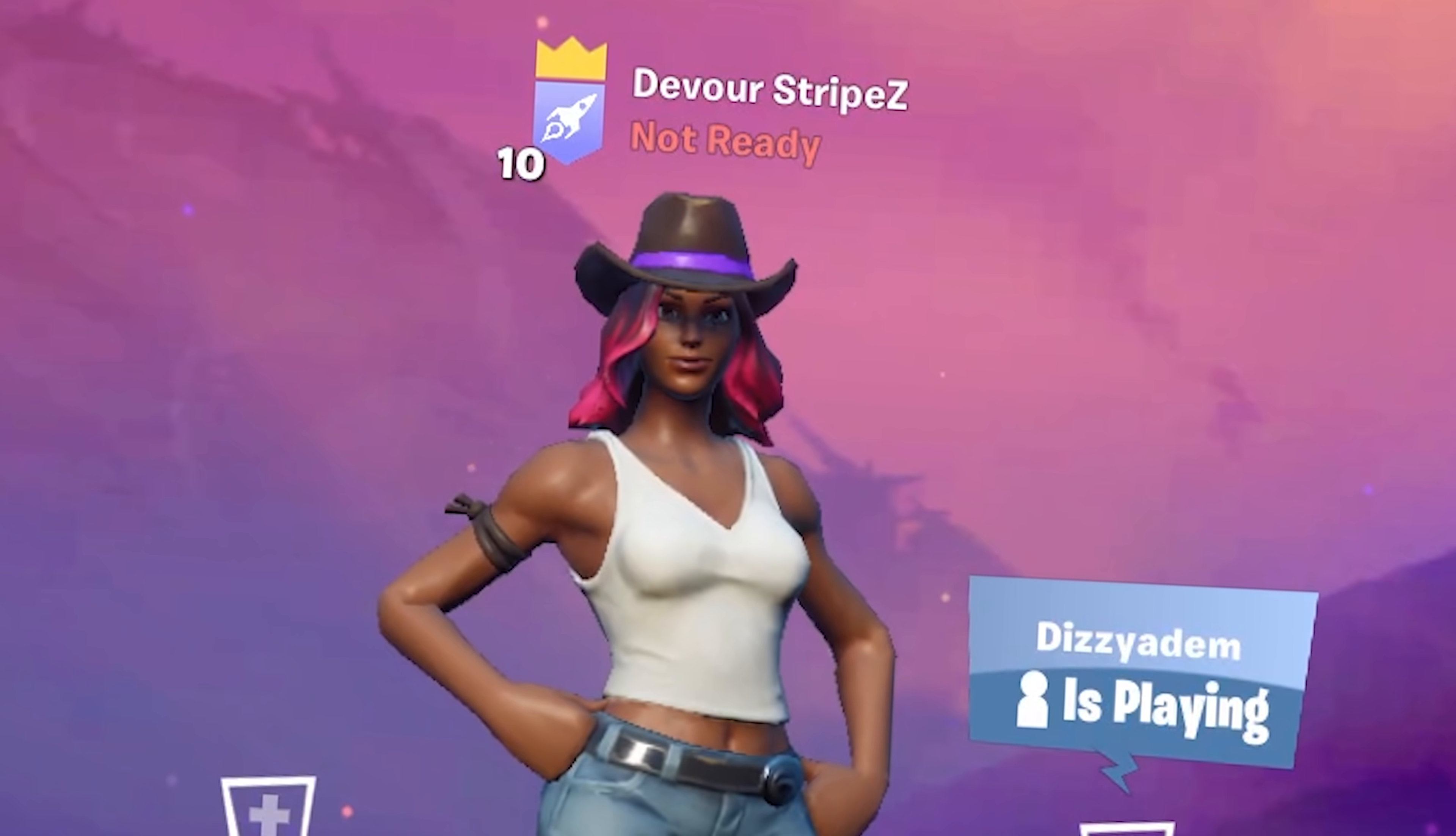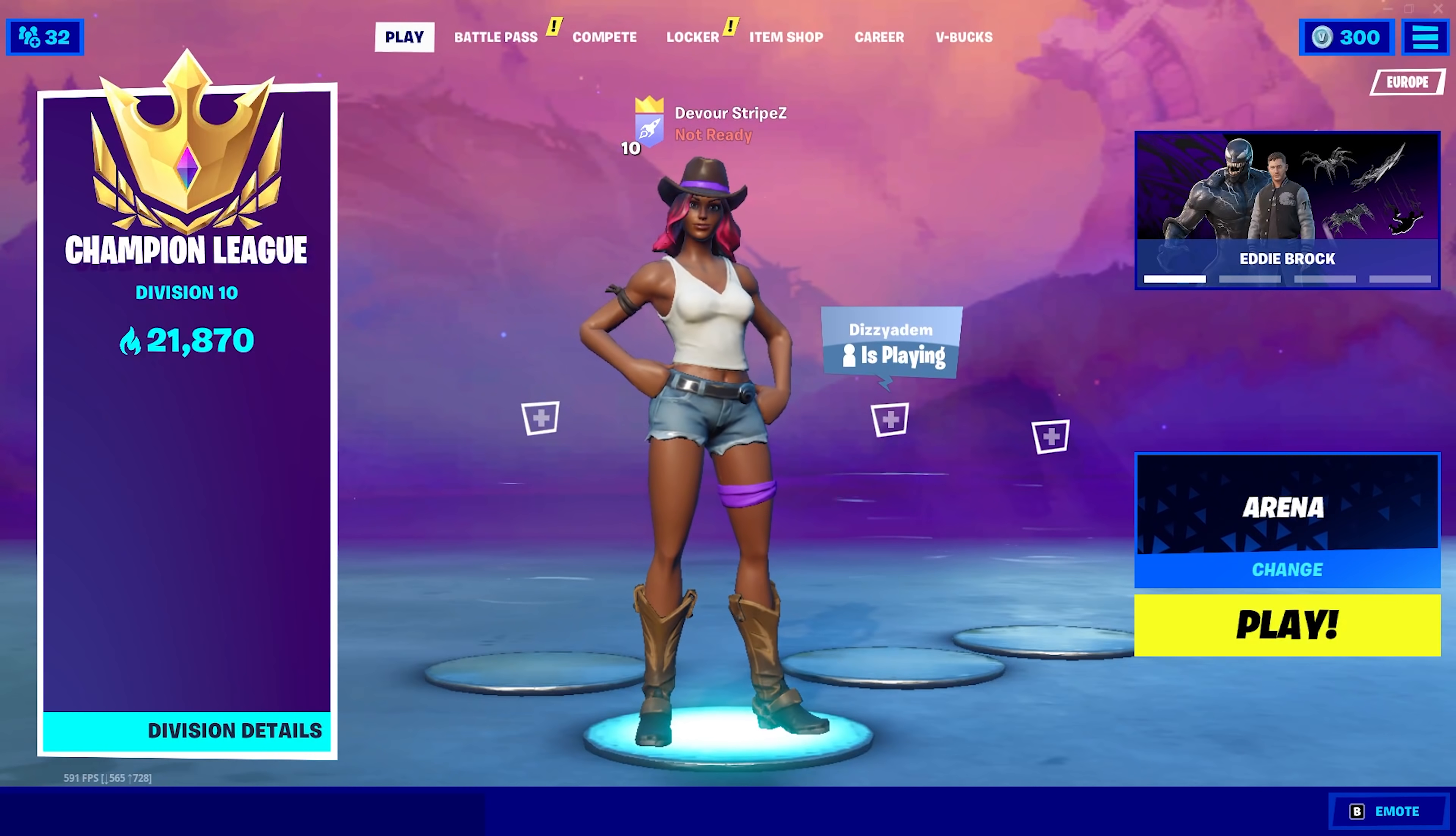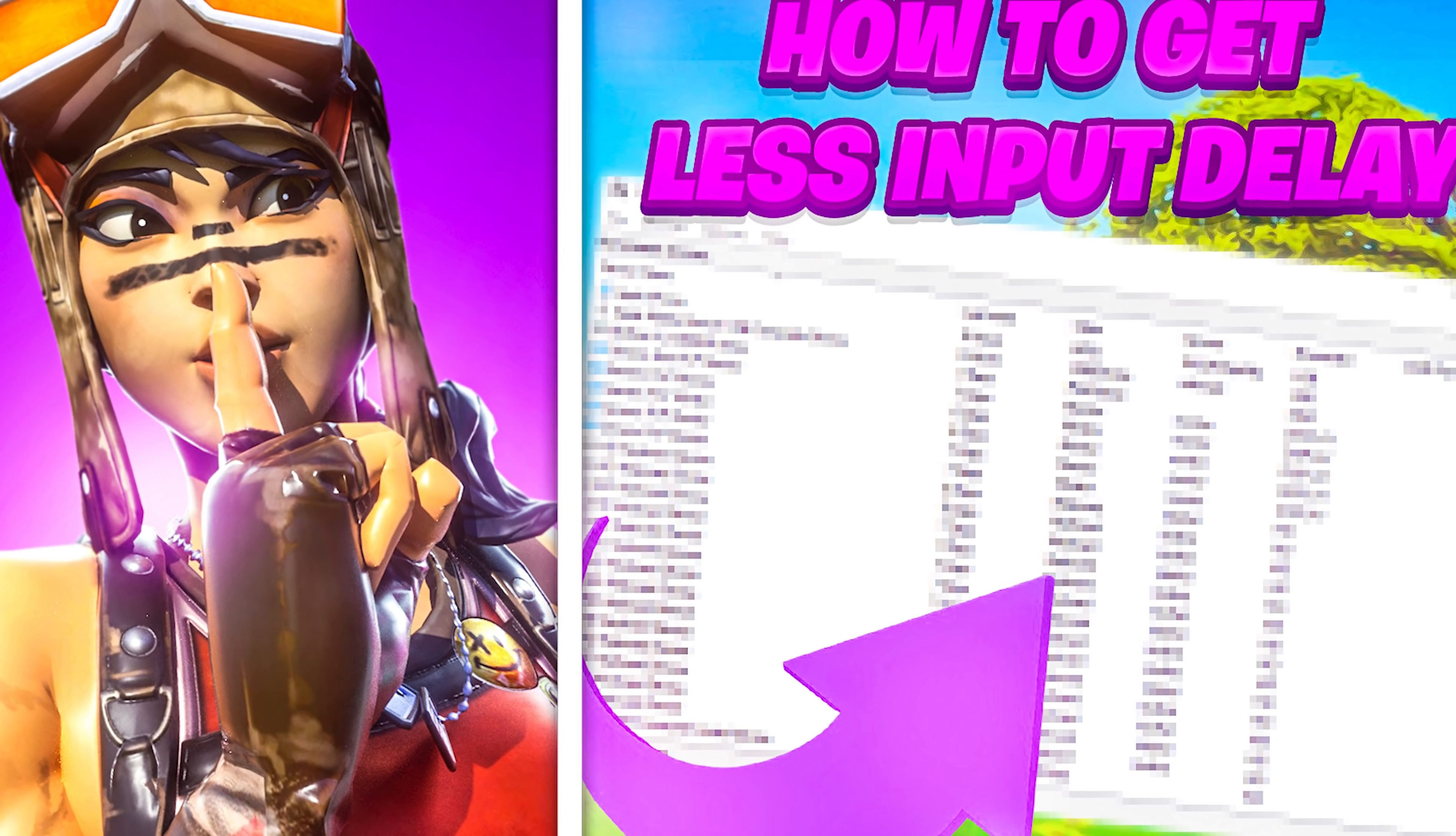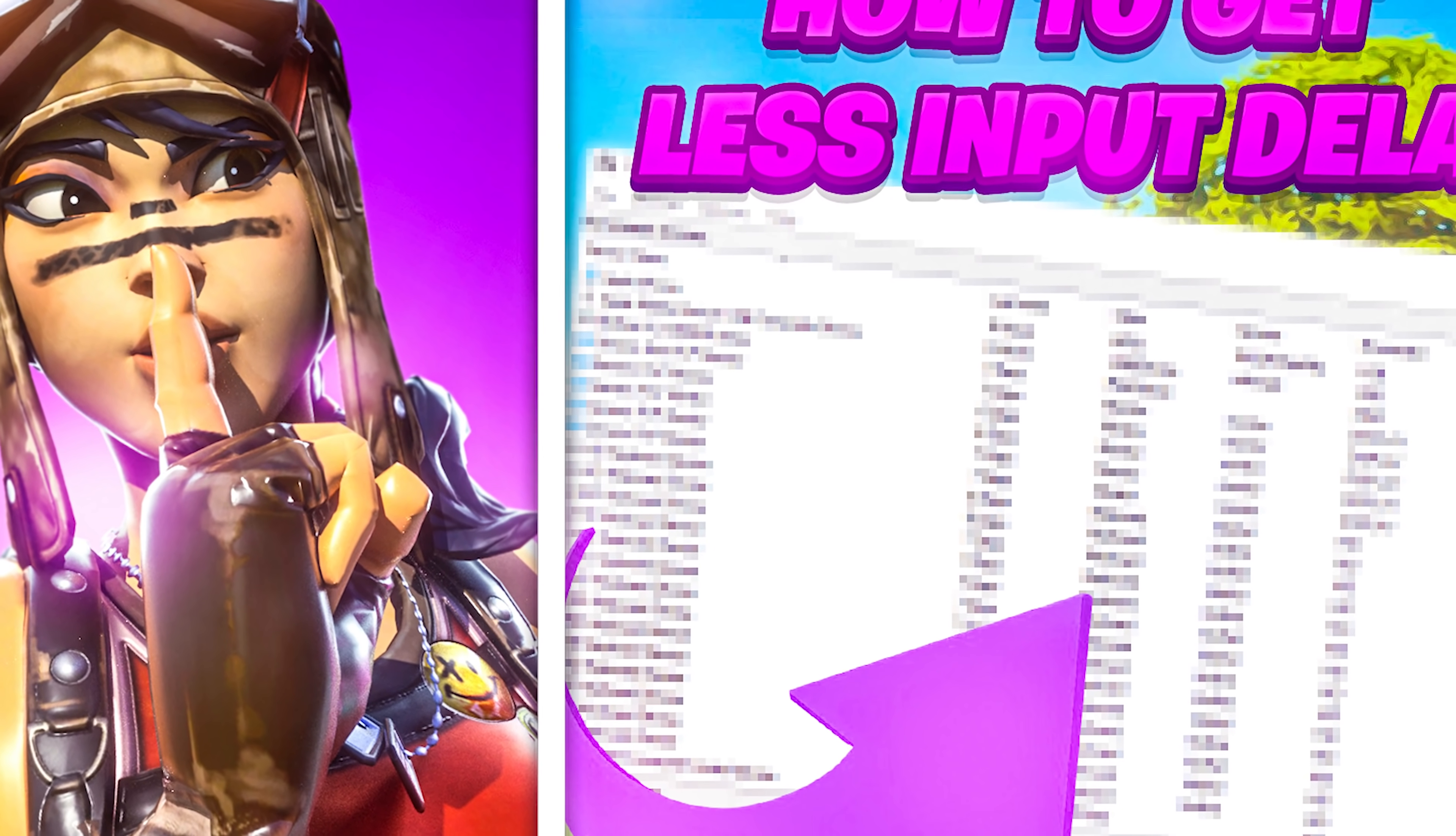Yo, what's up guys, welcome back to a brand new video here on my channel. In today's video I'm going to show you a few simple extra steps to actually reduce your input delay in Fortnite Chapter 2 Season 8.